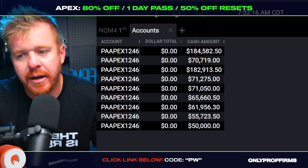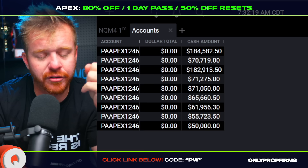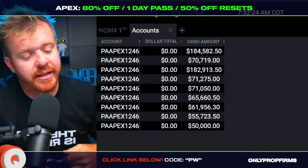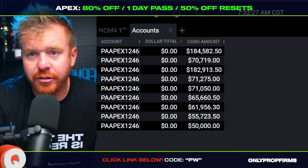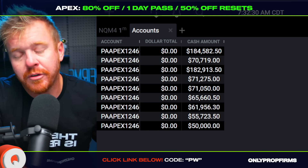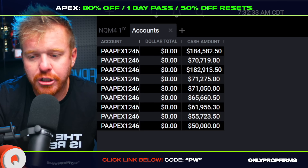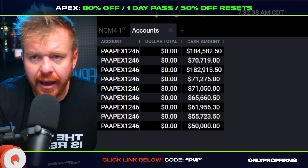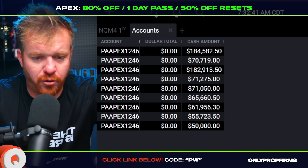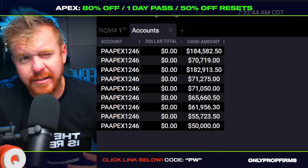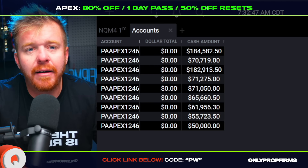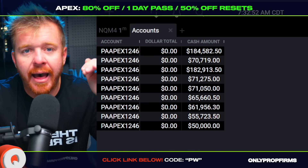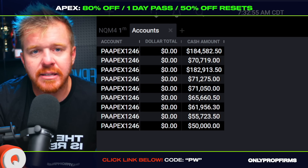The nice thing right now with Apex is it's 80% off for the month of April. You've got a one-day pass and then it's 50% off the reset. Right now it's a very good opportunity to get those multiple accounts back, especially with the one-day pass — you can get funded in just one day. The biggest hurdle with Apex is getting over that trailing drawdown. Once you're through it — I think it's $2,600 in the 50K account — there is no more trailing drawdown and then it's just you managing that overall account balance.